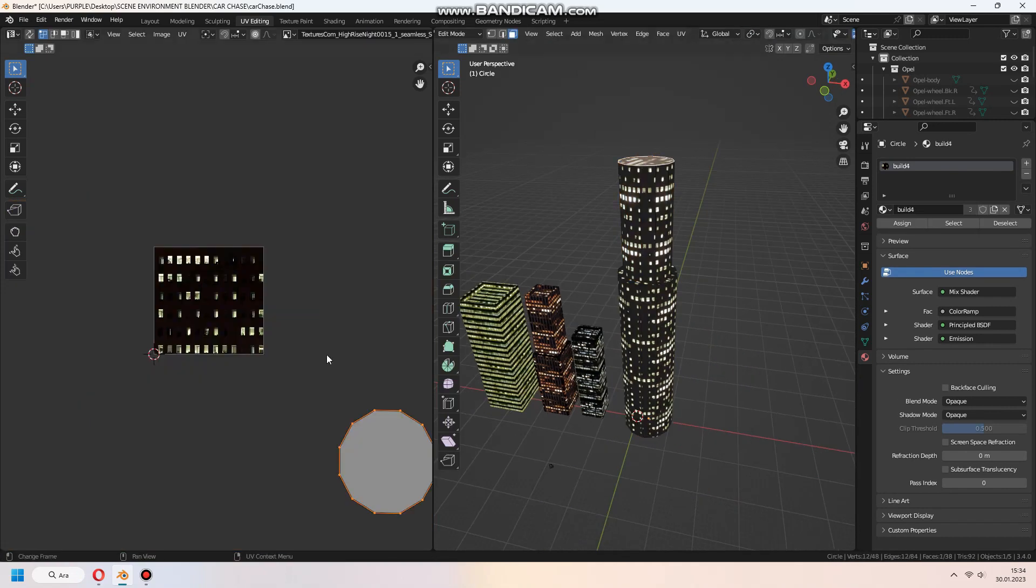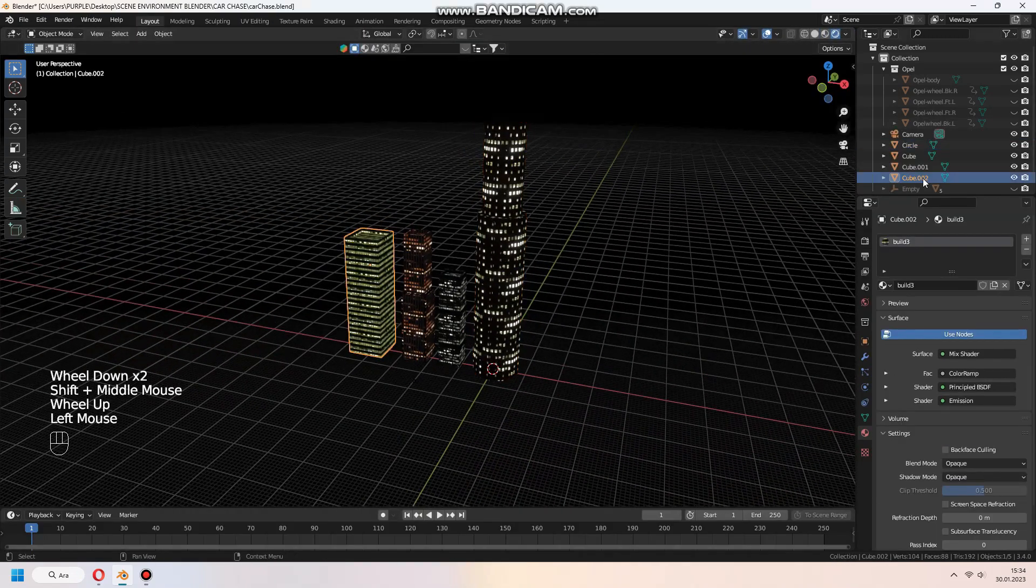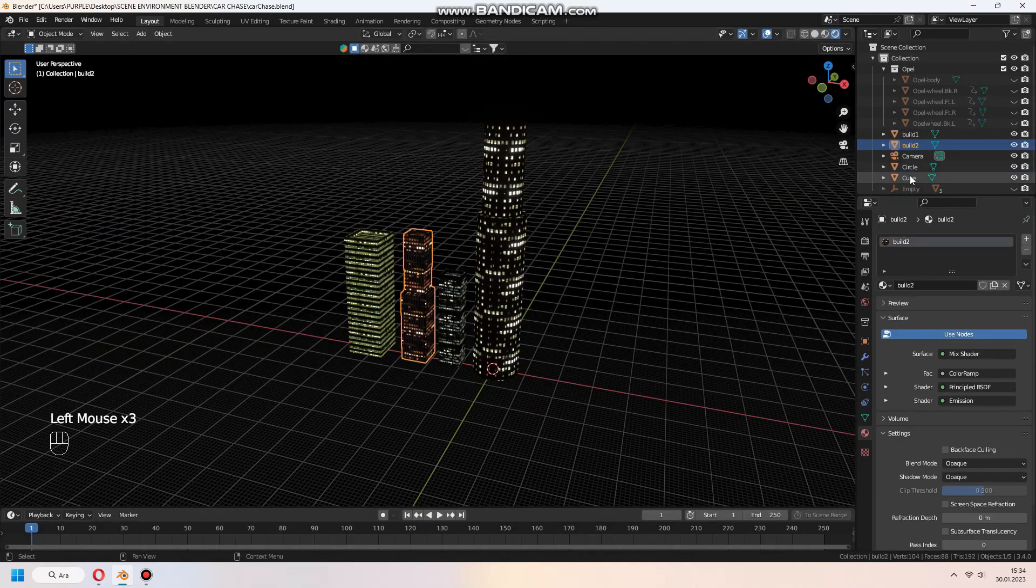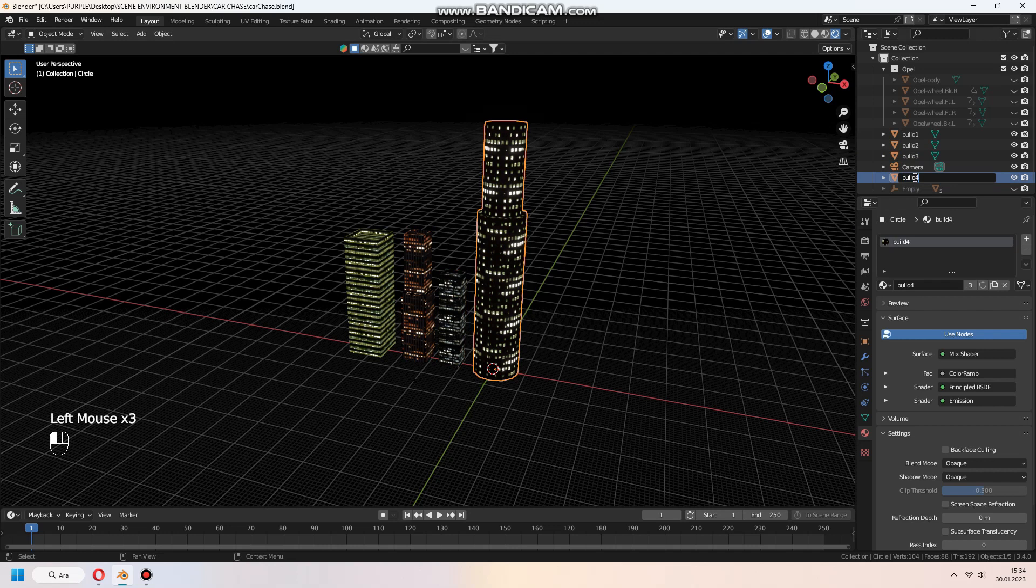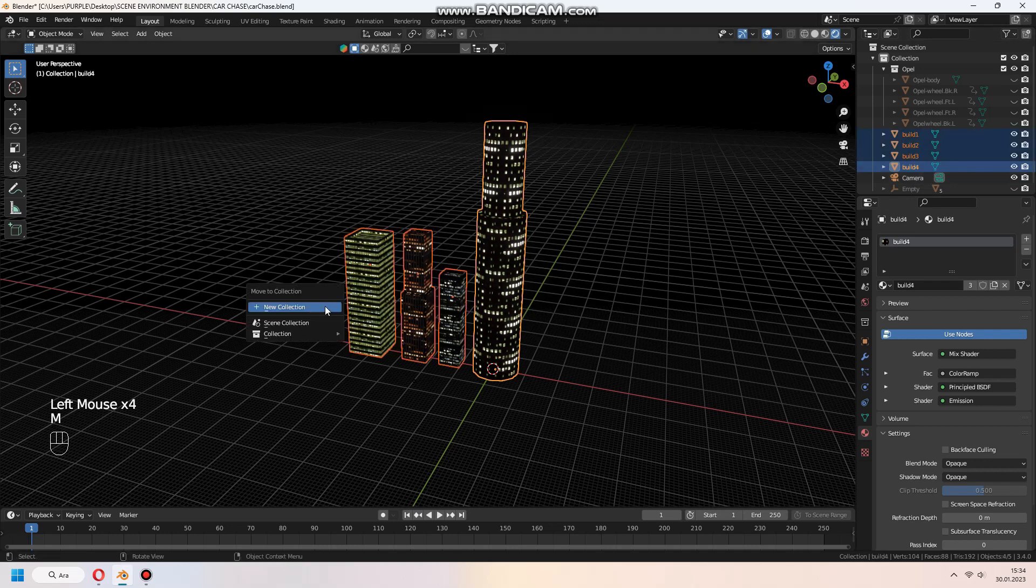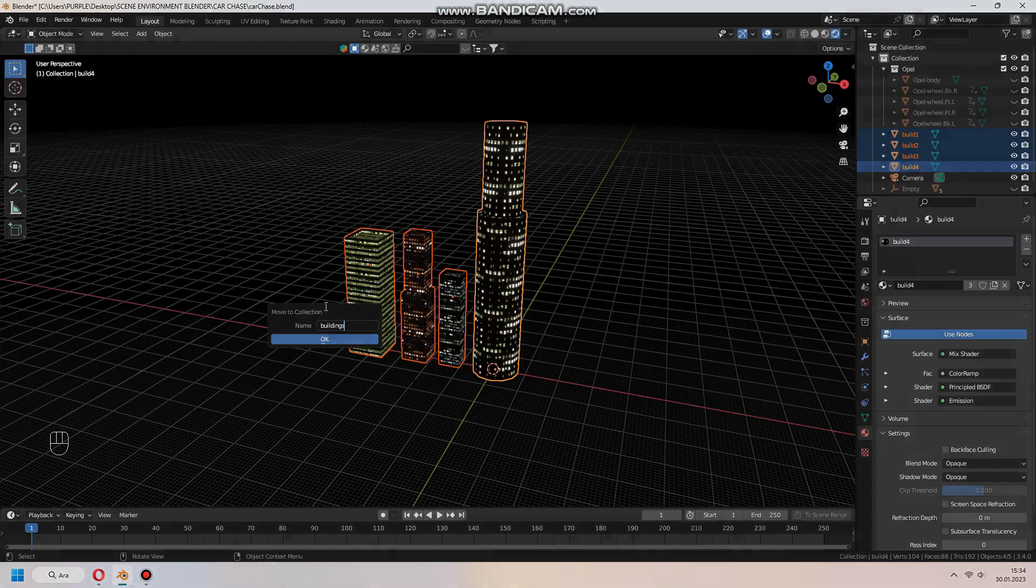After renaming the buildings, we create a collection named builds or whatever you want and add them to it. Later, we will use this collection inside the particle system.